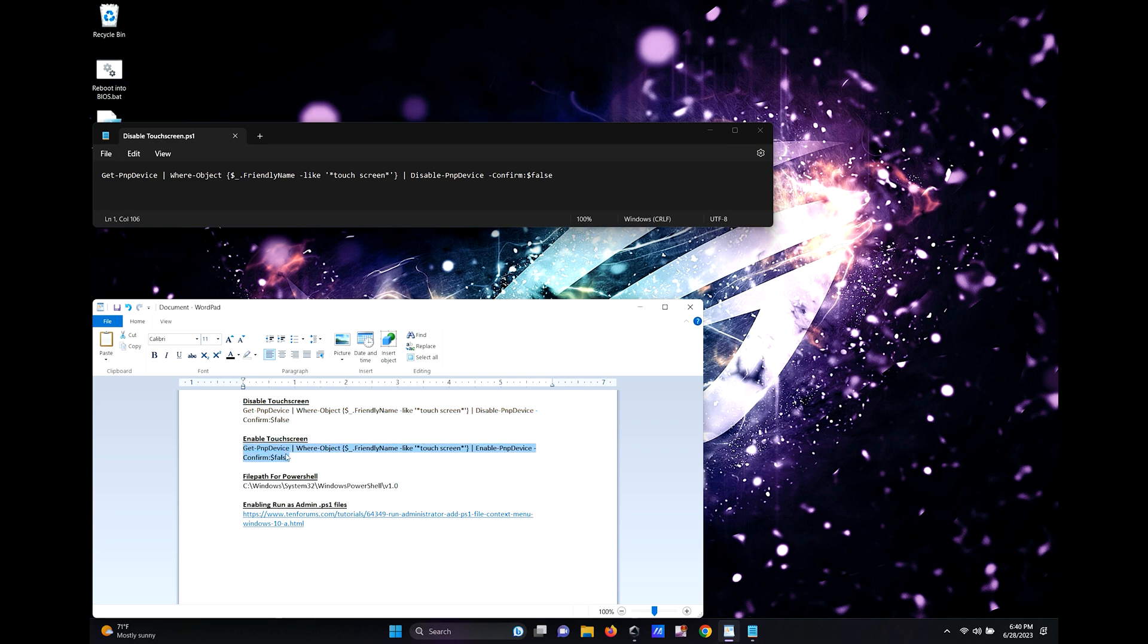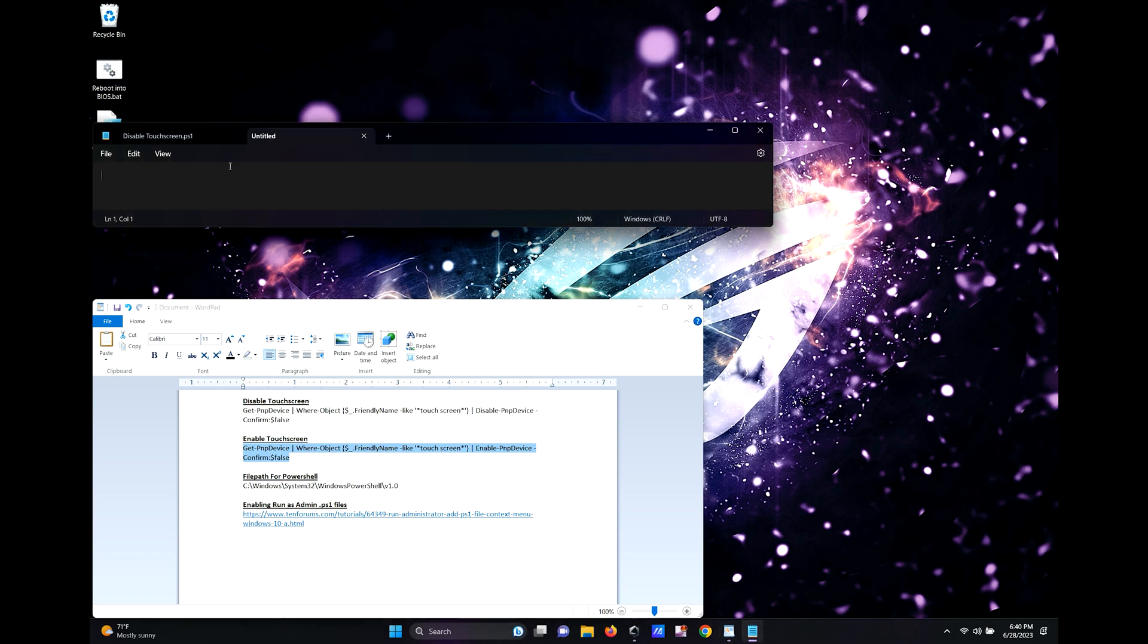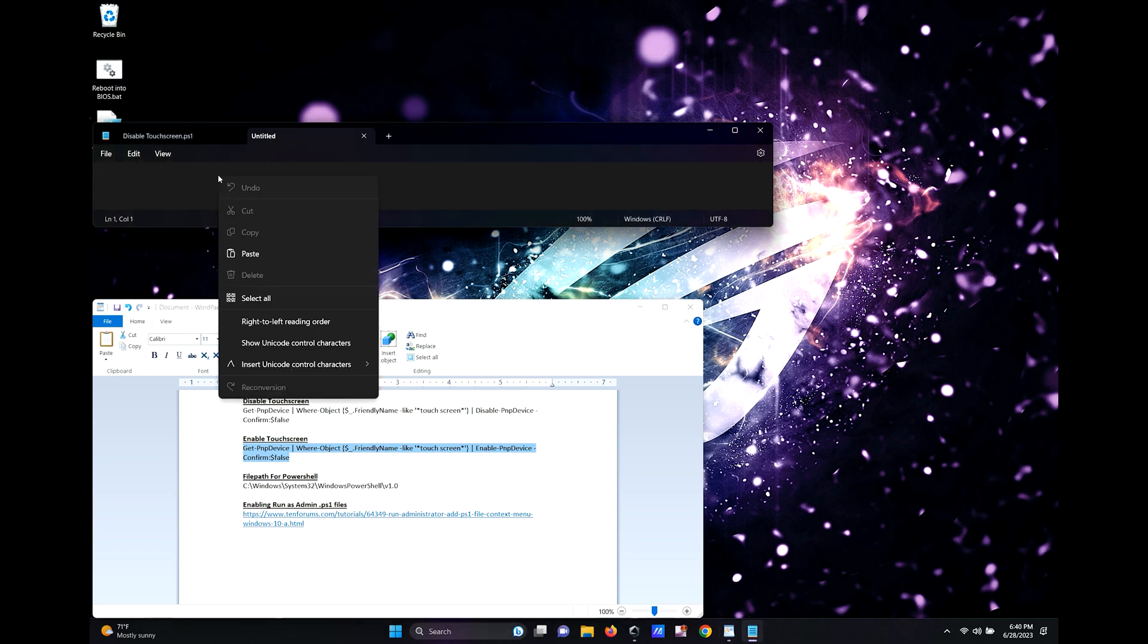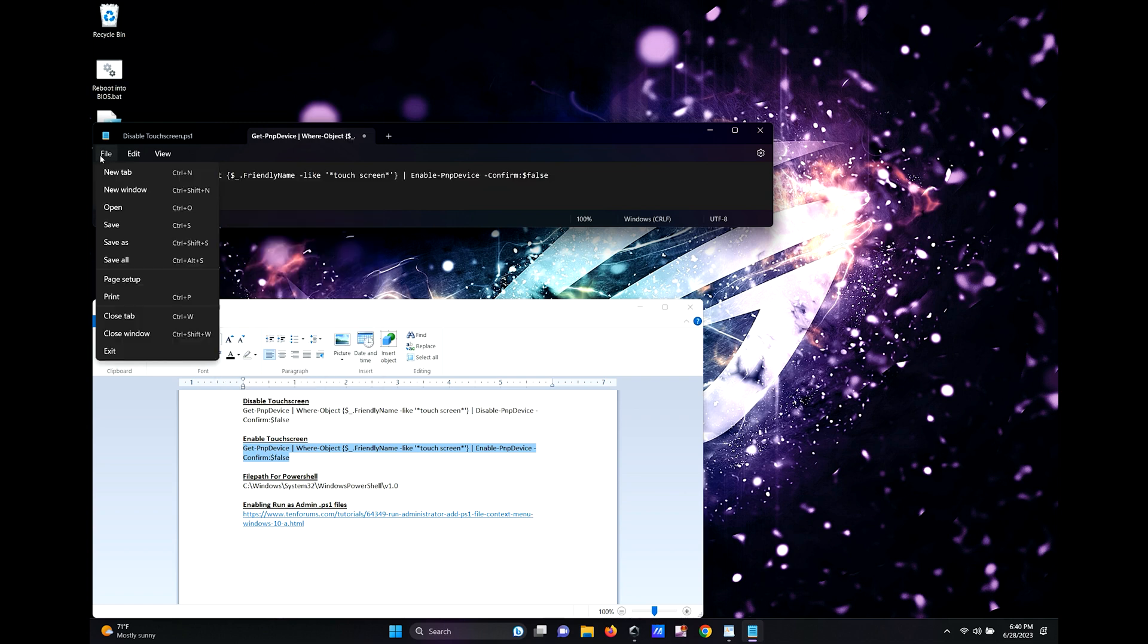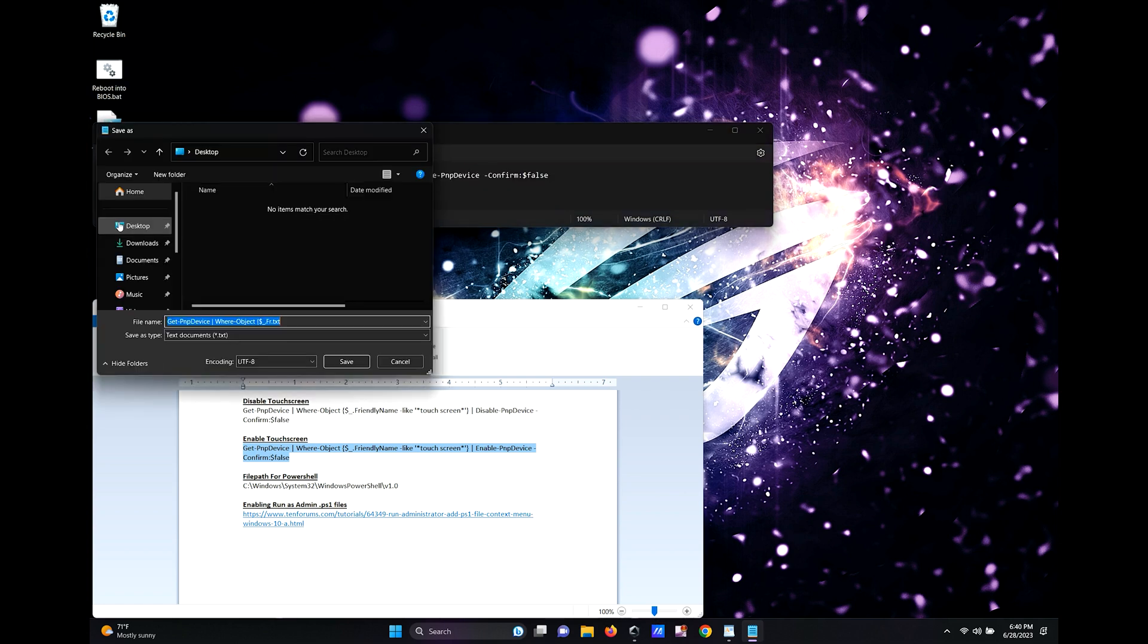Copy the enable touch screen command, then open a new notepad tab and paste the command. Once again, save it and label it to something simple and make sure it's named with the .ps1 extension.